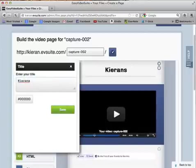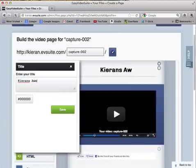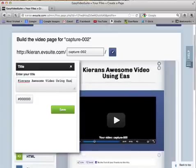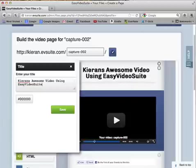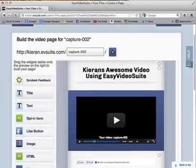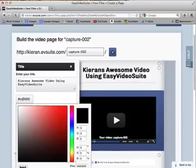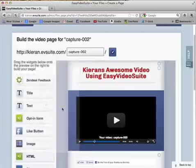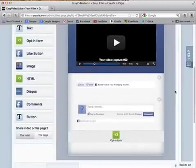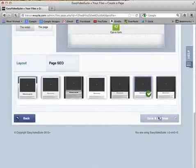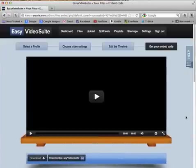I'll set the title to something like 'Kieran's Awesome Video — Easy Video Suite.' I'll save that. Actually I want to change the colour of that — there's a nice red I quite like. I'll save that. So that's done. I'm going to click save and continue and that will take me to get my embed code, which is in the final stage of getting published.